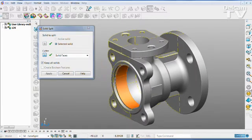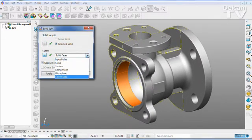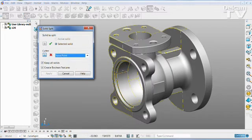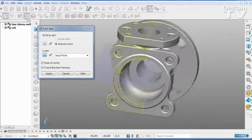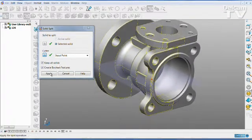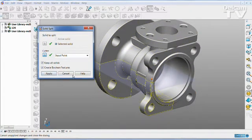If you select a solid that you want to split, you can also split it according to a point. And again, apply that command.